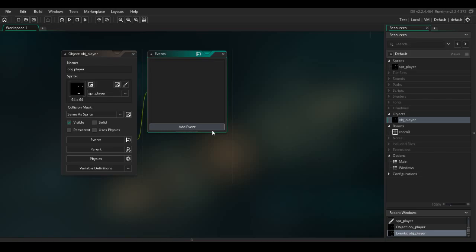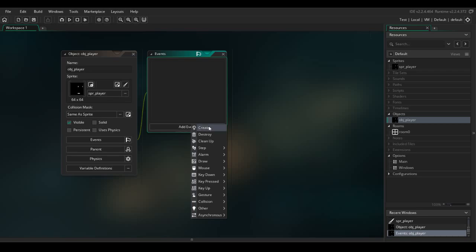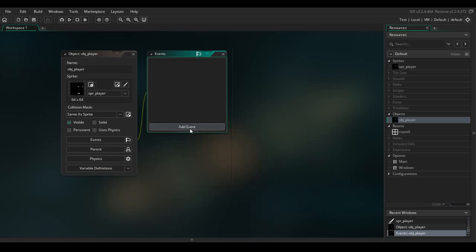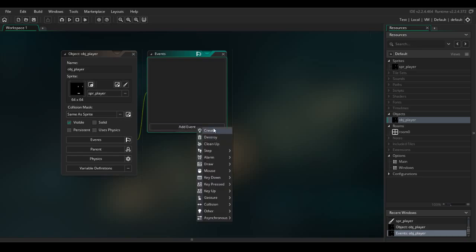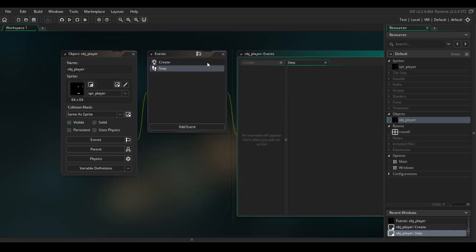You code a video game and tell it what to do, but when to run that code is specified by different events. In Game Maker Studio 2, events specify whether code runs only when a particular key is pressed, when it's held down, whether it runs all the time on loop, or just once. Let's add two events: the Create event and the Step event.